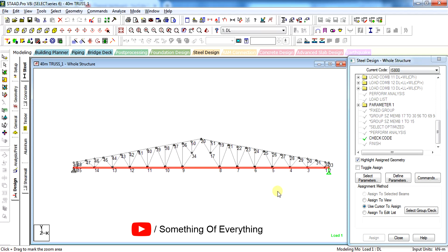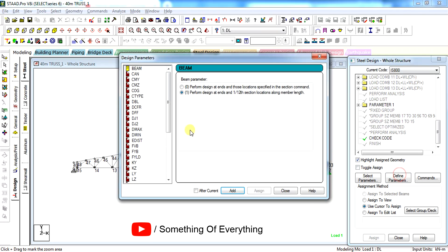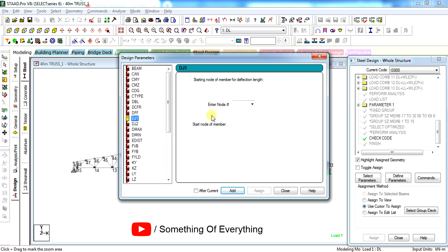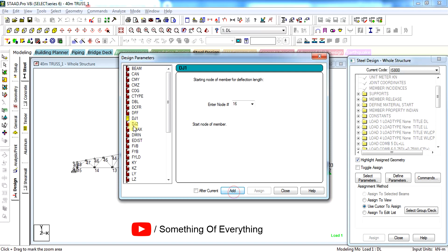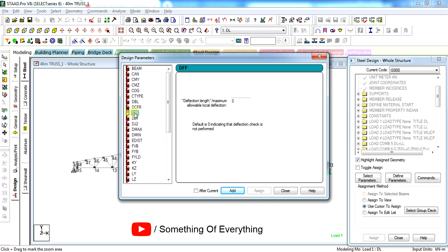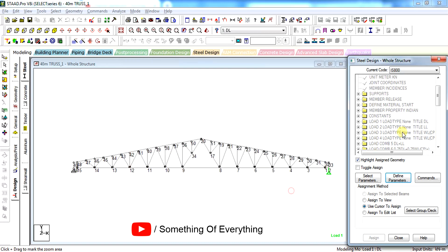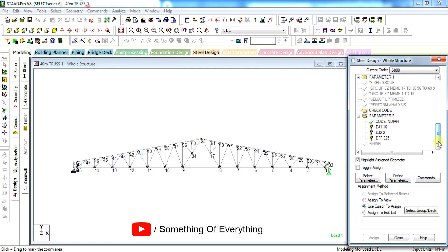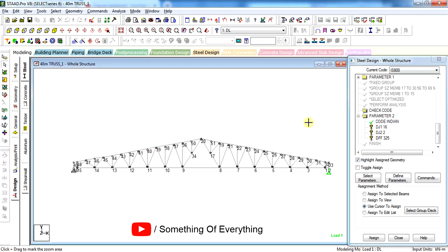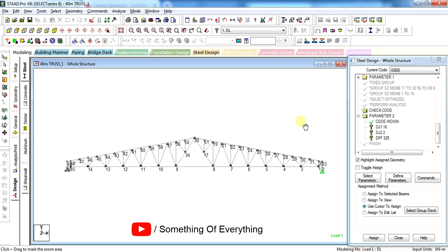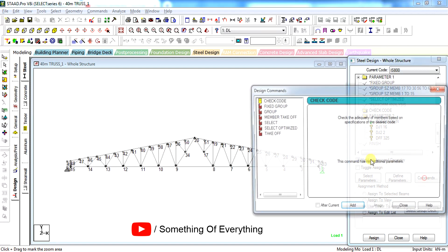How to give the deflection parameters? In design parameters you have to give dj1 node number 16 and dj2 node number 2. And we have to give dff - that is deflection length divided by the maximum allowable local deflection. As per IS code for working stress method, allowable deflection is span by 325. Hence these three commands will be needed to check the deflection of members.